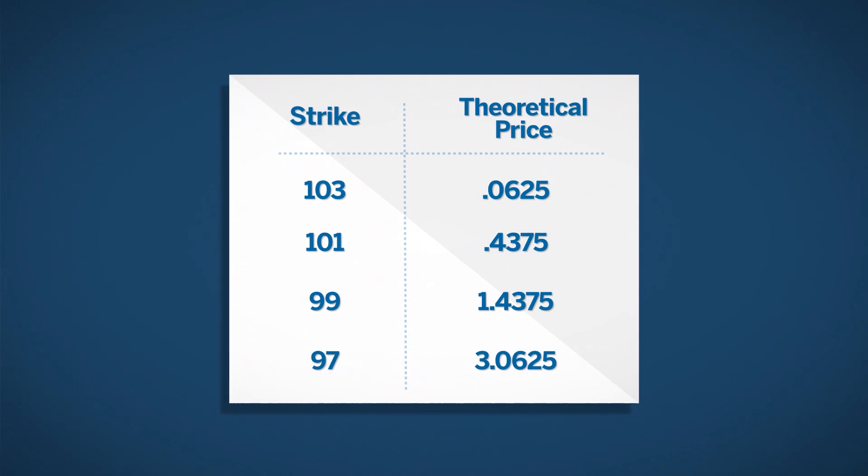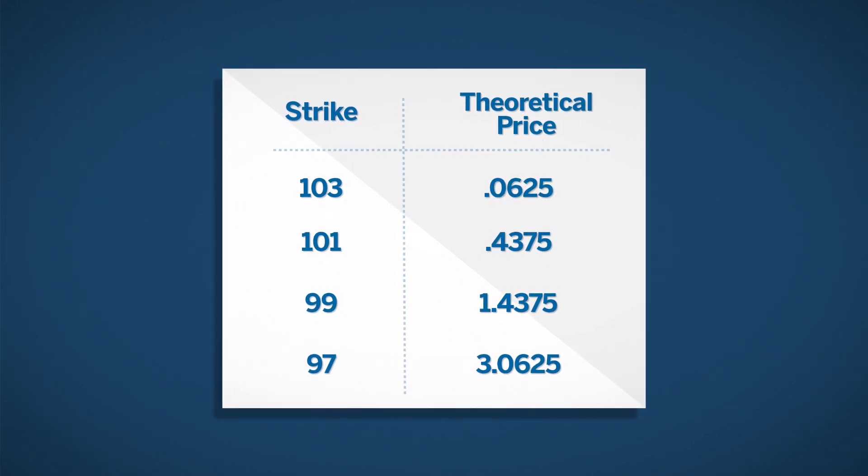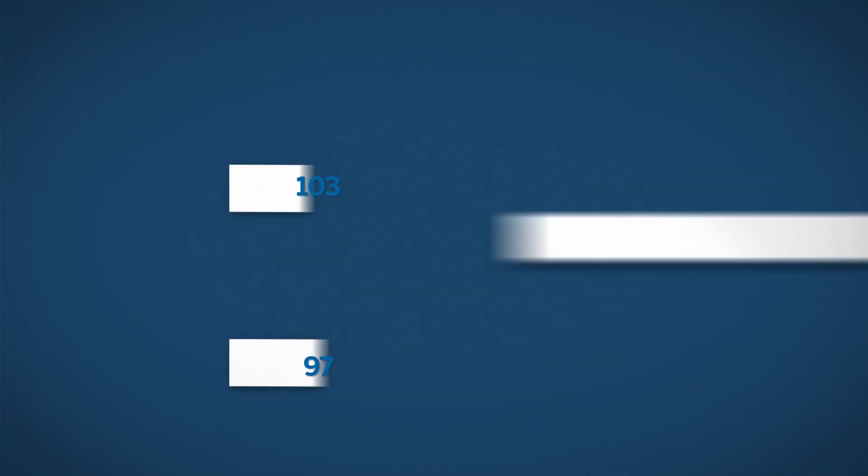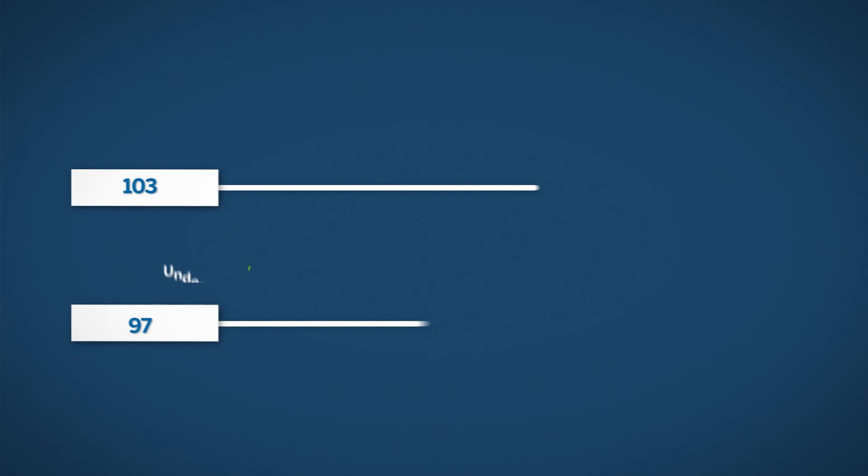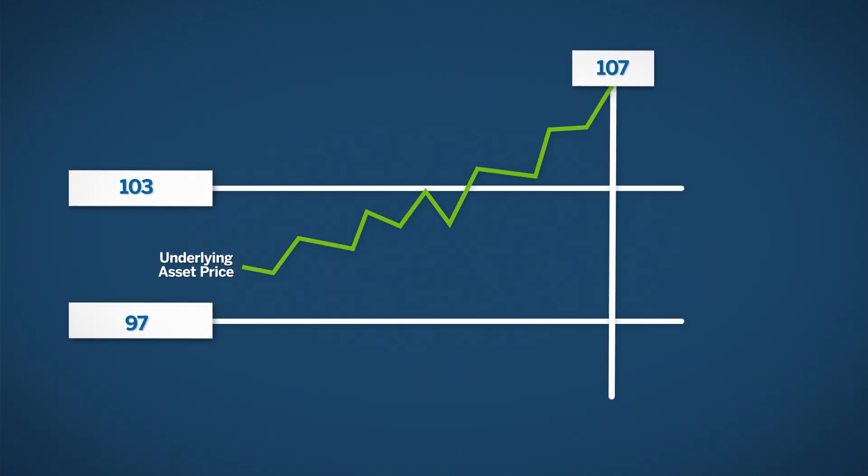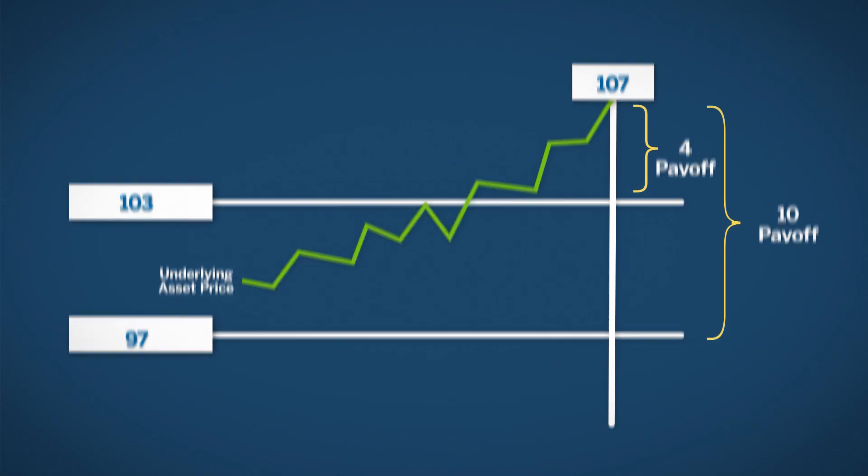When looking at call options, a higher strike will cost less than a lower strike. If the underlying asset price has risen dramatically and you had chosen a higher strike price rather than a lower strike, your payoff will be less because you have forgone the first part of the upward price movement.